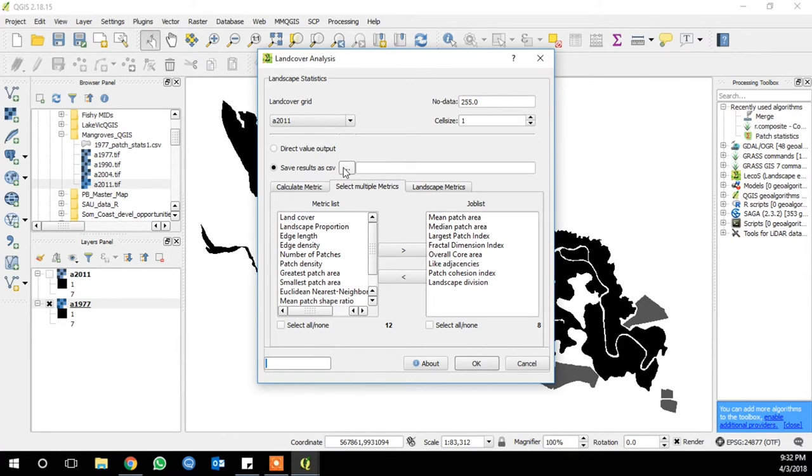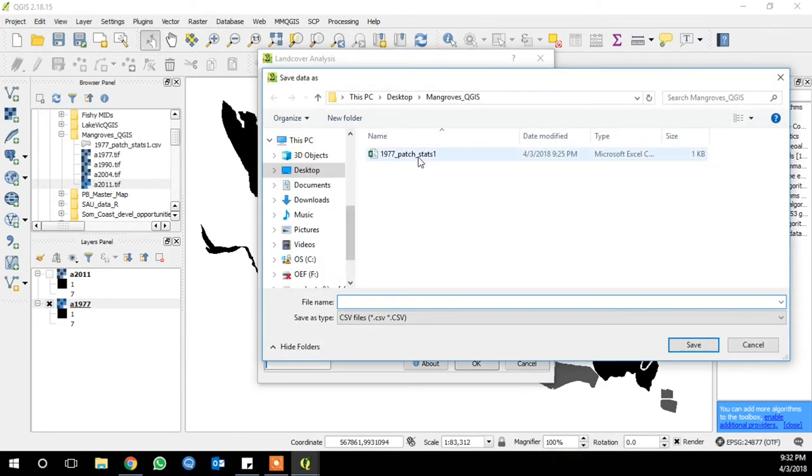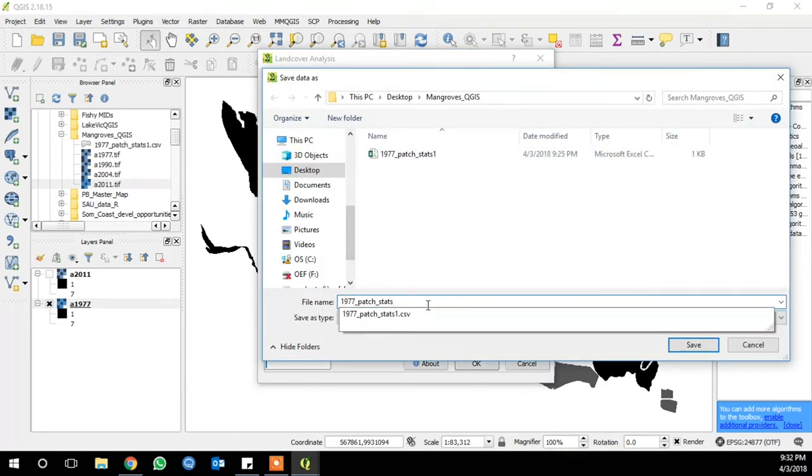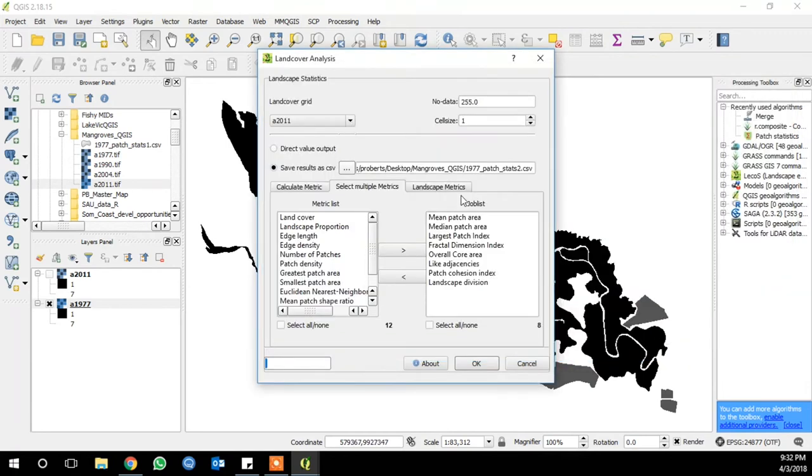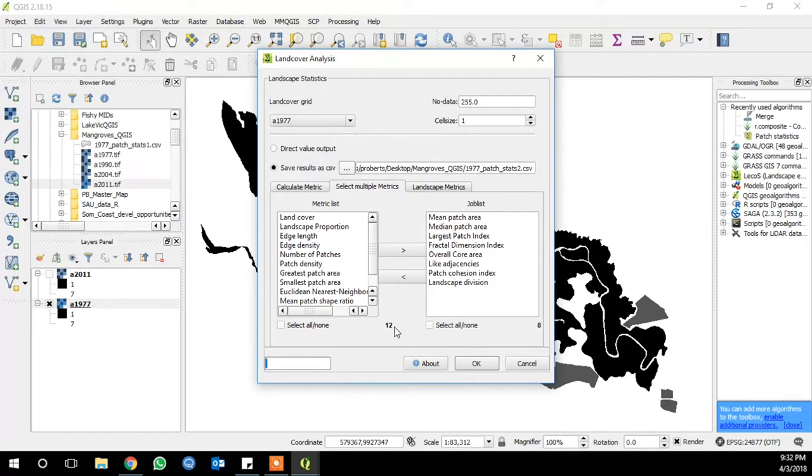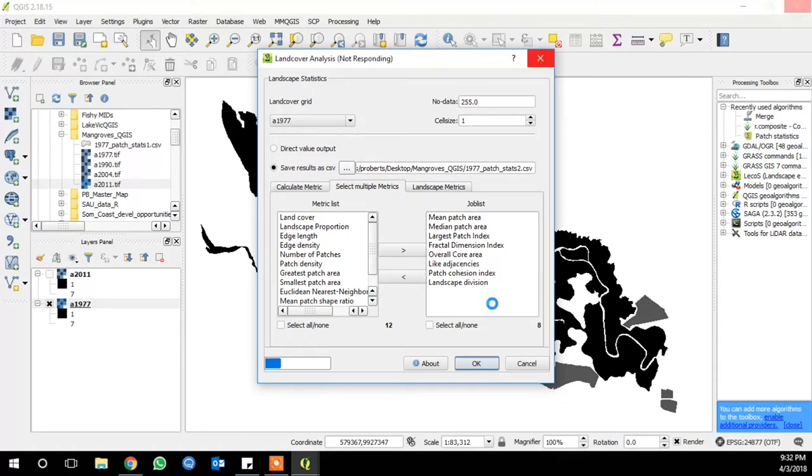Save your result as a CSV, and I'm just going to call mine 1977 PatchStats 2. Click Save. Change the land cover grid to 1977, and I'm using mangroves from Ecuador here, in case you don't remember that from part 1. Click OK, and the tool will run.